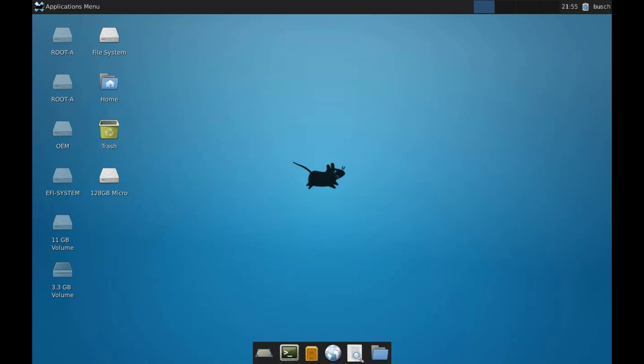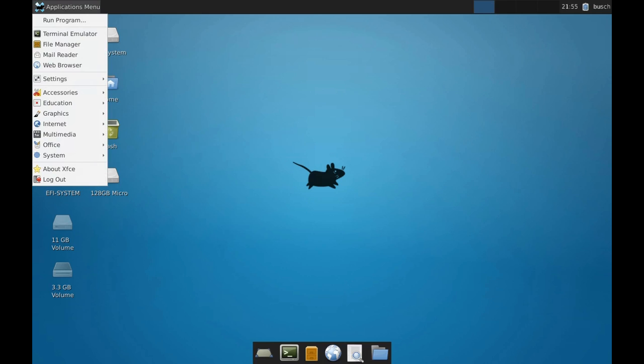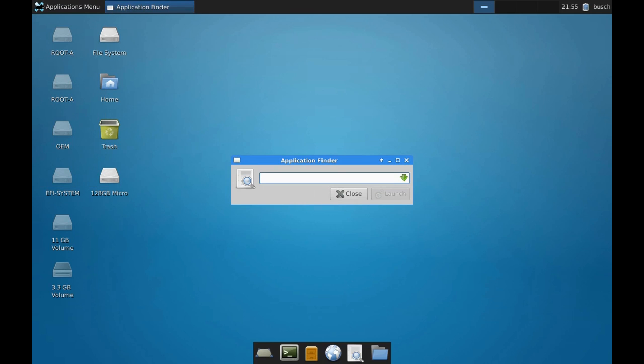From here, I compiled Basilisk 2 from source. So that's what I'm going to run, and then I installed Mac OS 7.5.5 on top of that.